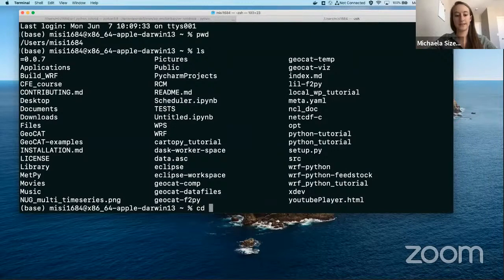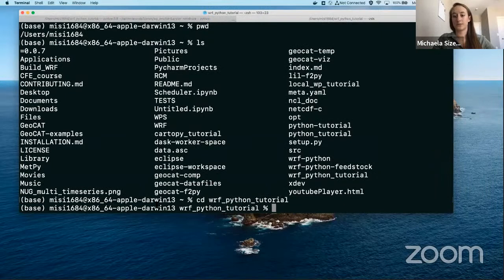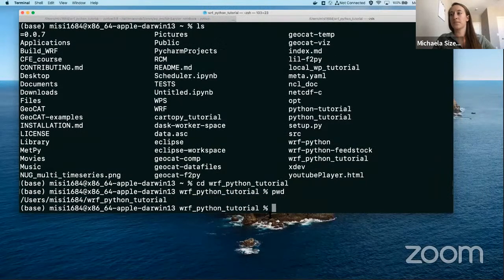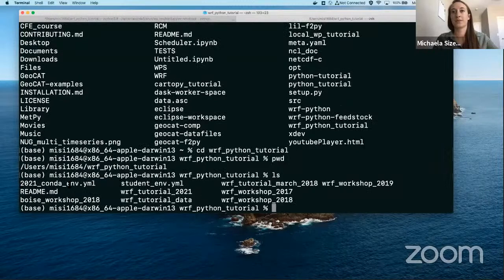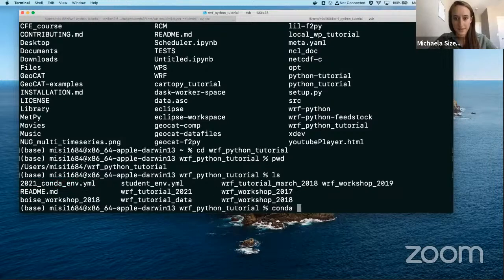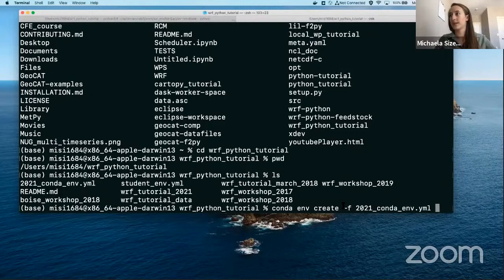From there, you're going to do CD and then WRF underscore Python — you can tab complete — and then hit enter, and that will take you into your WRF Python directory. From there, we are now going to create our Conda environment that we'll be using today, and that Conda environment YAML file is right here. In order to do that, we say Conda ENV create dash F, and then the 2021 YAML file — you can tab complete that as well — and then hit enter, and it will start creating the Conda environment.